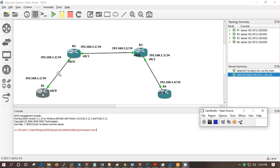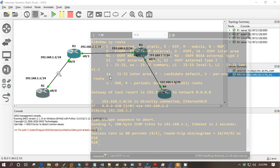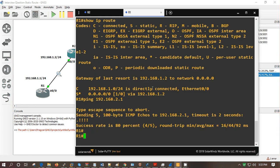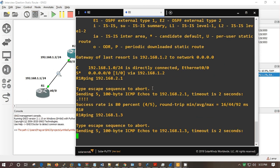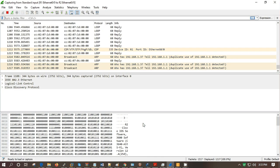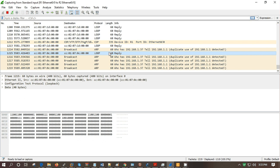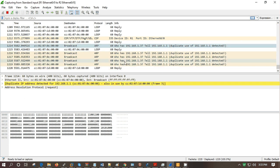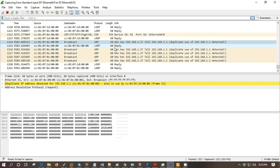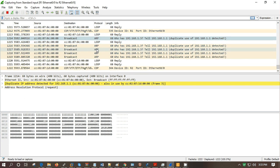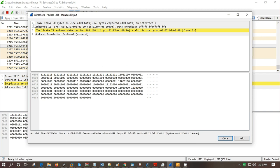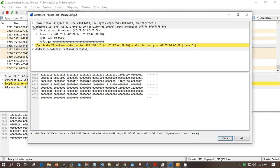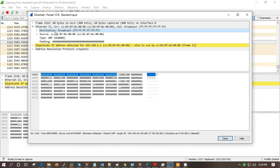So this is R1. Wireshark is already running in my topology. Ping 192.168.1.3. It's not responding. Let's see what happens at the packet level. Can you see that it's sending an ARP - who is 1.3?